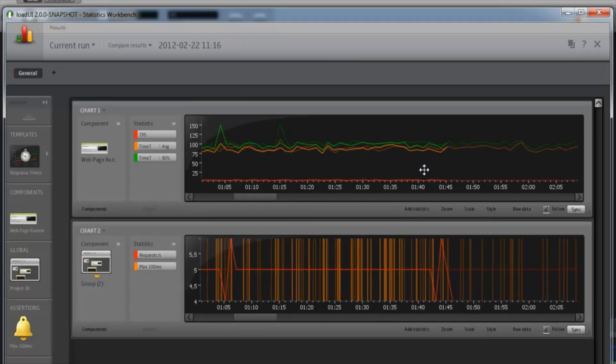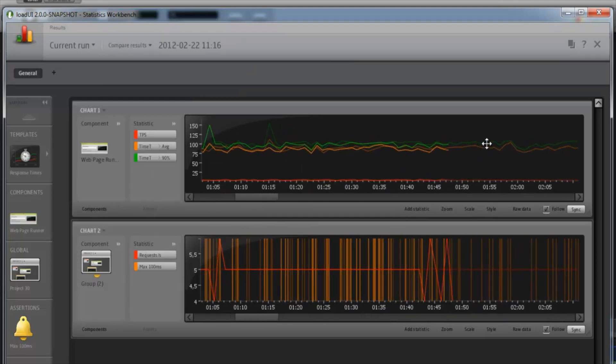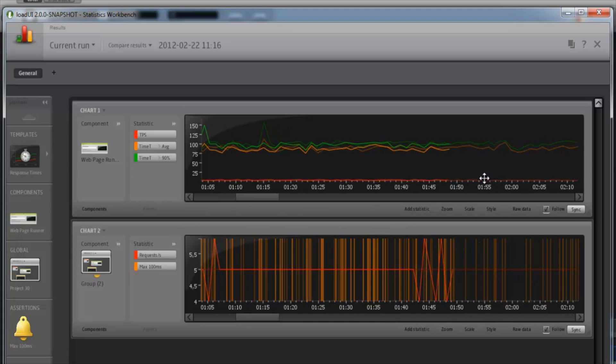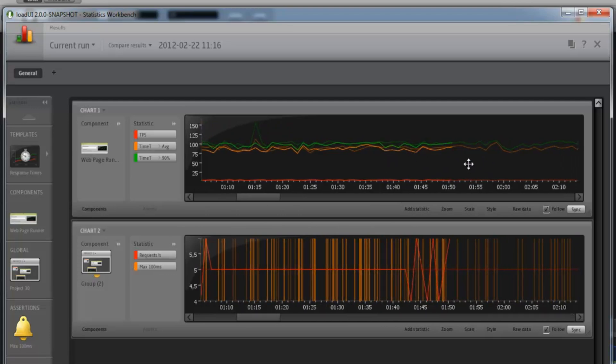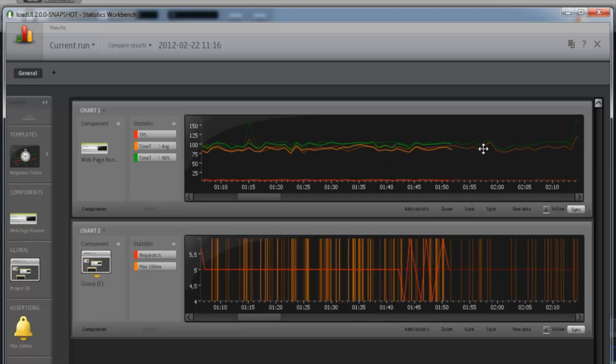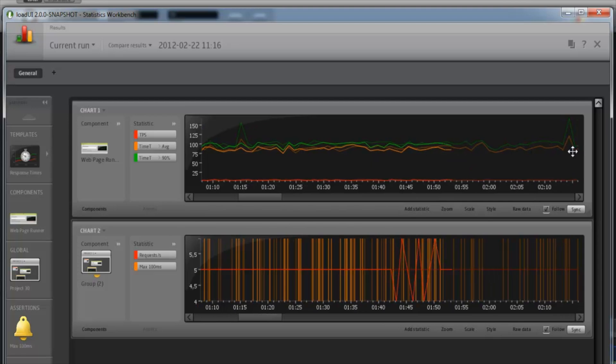As you can see here, this has added some darker copies of the lines that we're looking at. And that's the result of a previous execution.